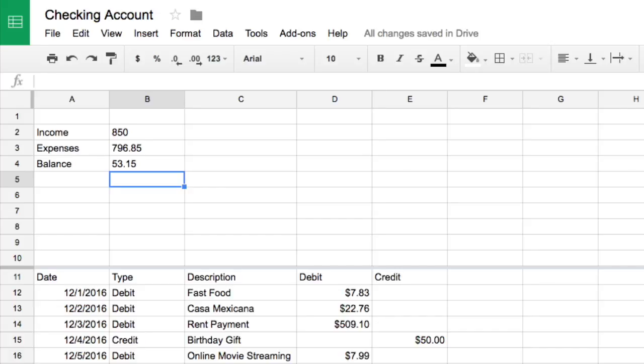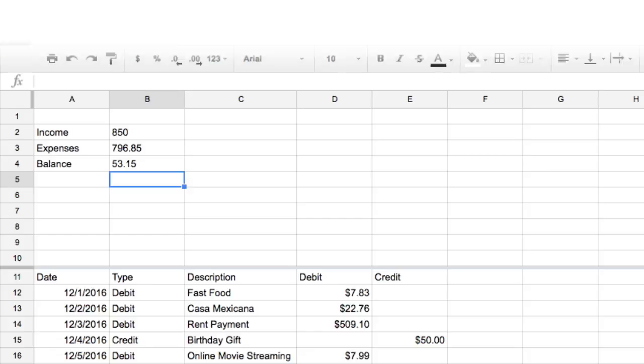Great job! In the next video, you'll categorize your expenditures. Then you'll use sum if formulas to calculate how much you spent in each category.